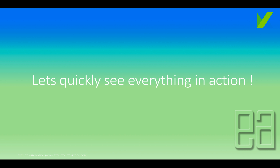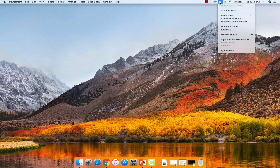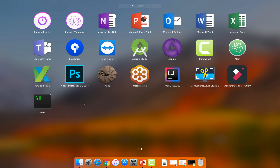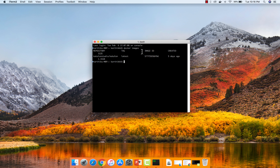Let's quickly see everything in action. I'm going to flip to Mac operating system. As you can see, I have already installed Docker and it's running on my machine. I can verify using the 'docker images' command in the terminal, and you can see the image I have pulled: katalonstudio/katalon.